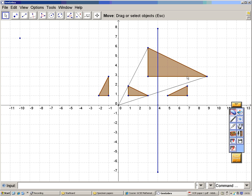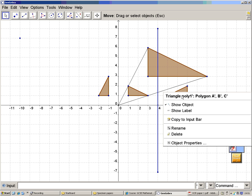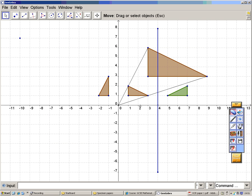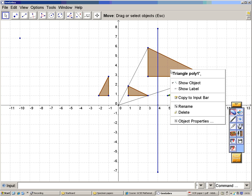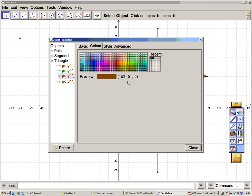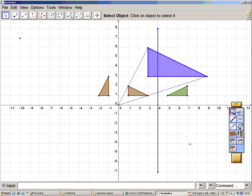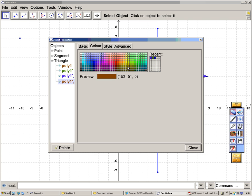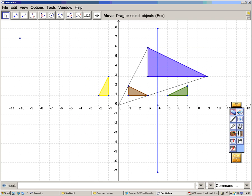So the red shape has been reflected to produce the green shape. The red shape was enlarged to produce the blue shape, and the red shape was rotated to produce the yellow shape. Rotation, enlargement, and reflection in the line X equals 4.